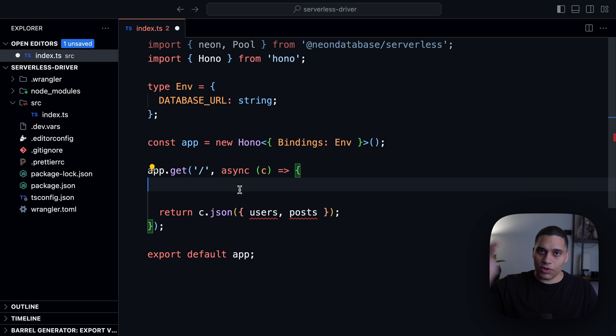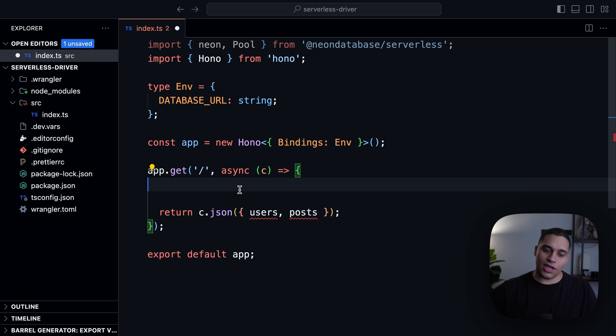Then you write your query and then you close the connection. And in this case, you will do pool.end.